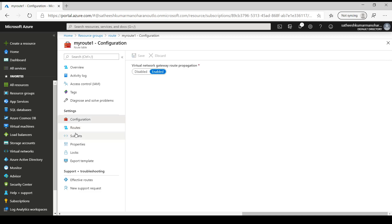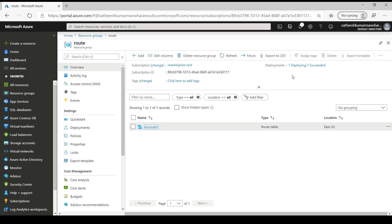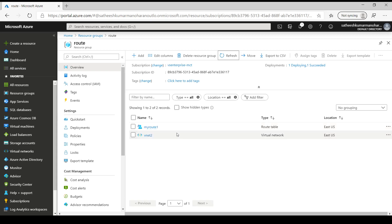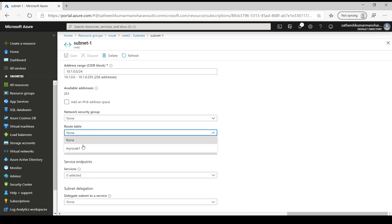There are two ways to attach this route to a subnet: we can go to Subnets and click Associate, or go back and attach it from the virtual network. We have created another virtual network in the same resource group and region. Let's go to that resource and check the subnet — currently we have one subnet. By default there won't be any route table associated, which is why route table shows as none. Here we will be able to choose our route table.